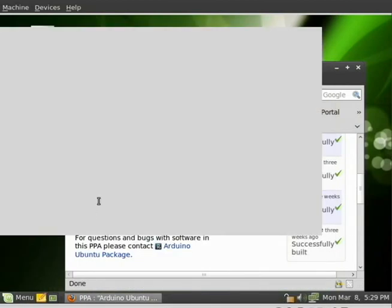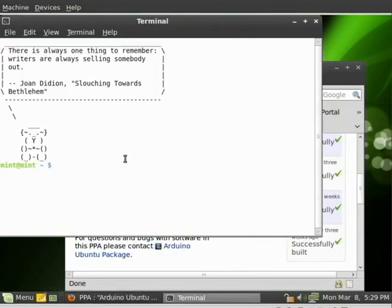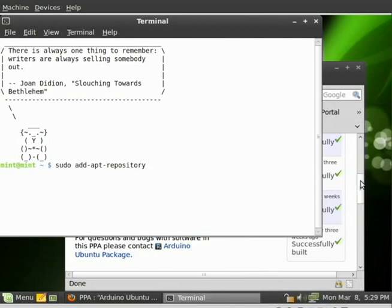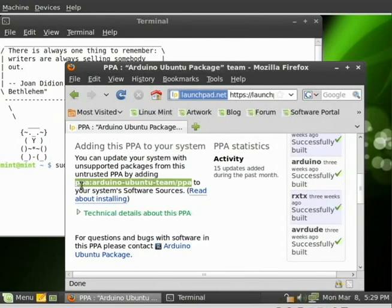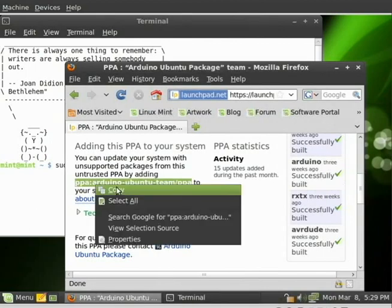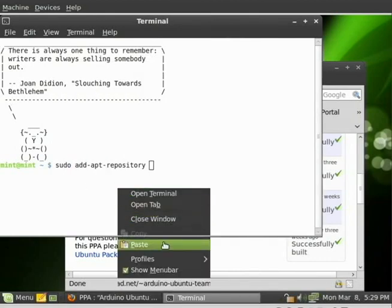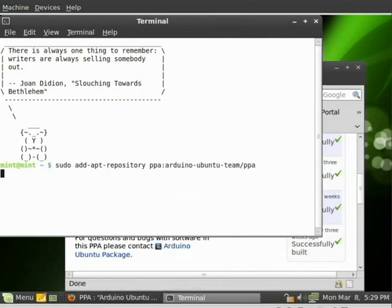We're going to go to our terminal. We're going to do sudo apt-add-repository, and we're going to paste that information. And we're going to hit enter here. It should take a few seconds. And it's adding the repository and the key for that repository to our list of repositories.